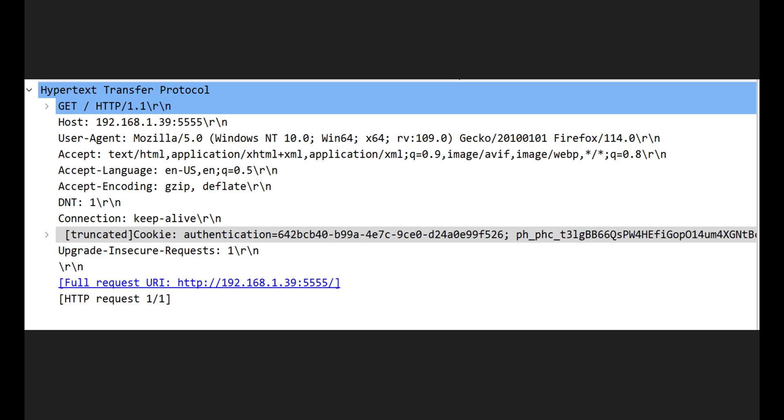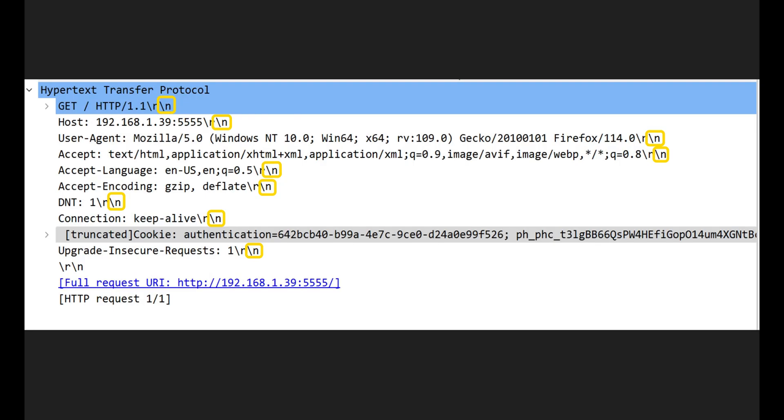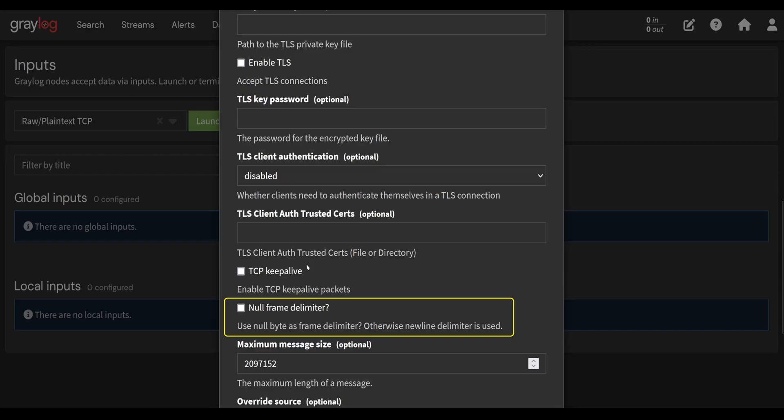So when I go to create a raw plain text input, there is a checkbox: null frame delimiter. When the null frame delimiter is not checked, it will scan the message for any new line characters. If it sees one, it's going to split it into a separate message. To see the entire TCP frame as one log message, check this box.